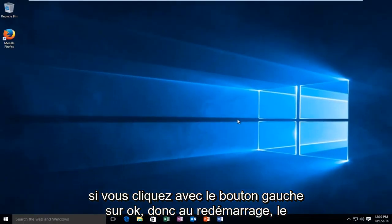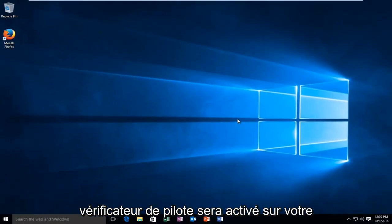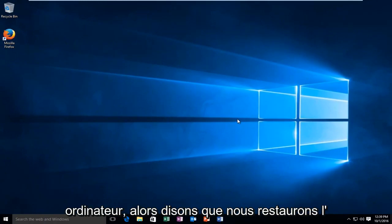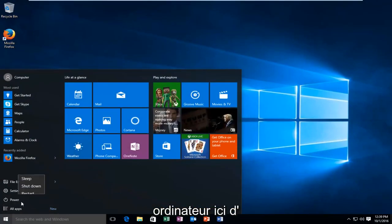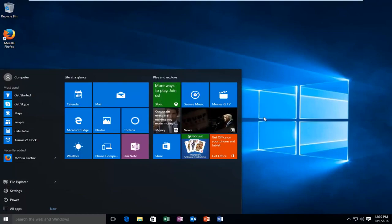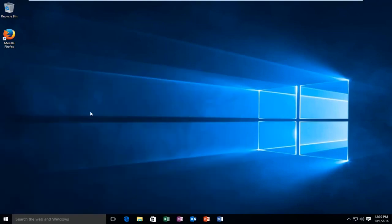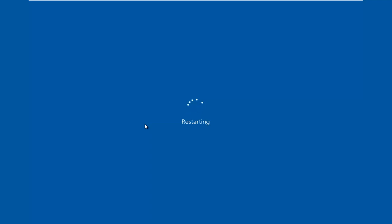So upon reboot, the driver verifier will be enabled on your computer. So let's say we restart the computer here. We'll be right back.